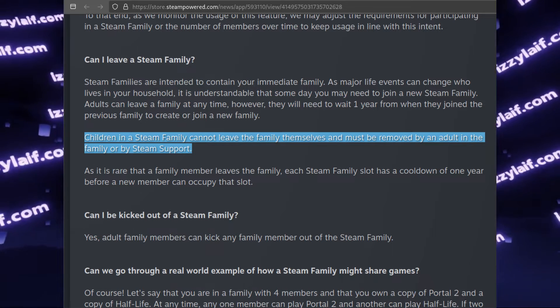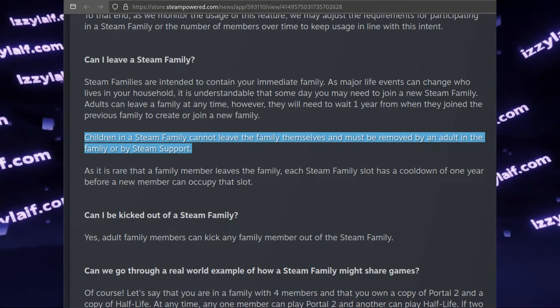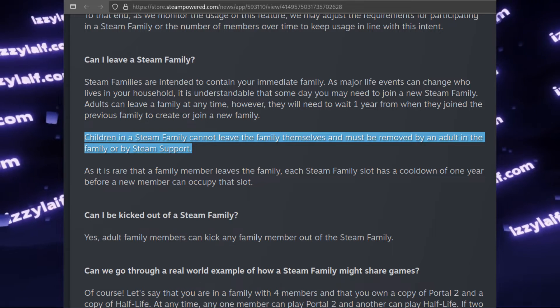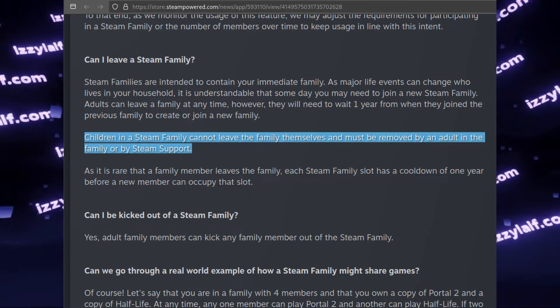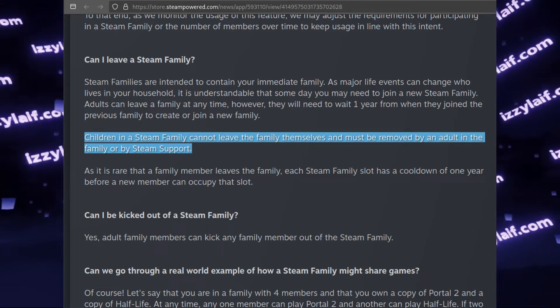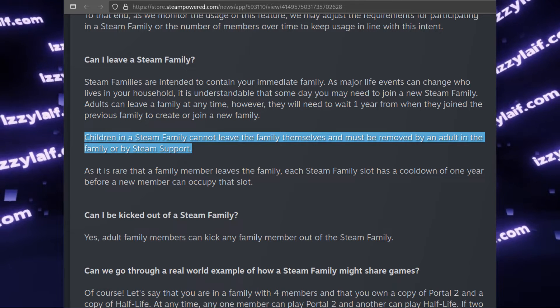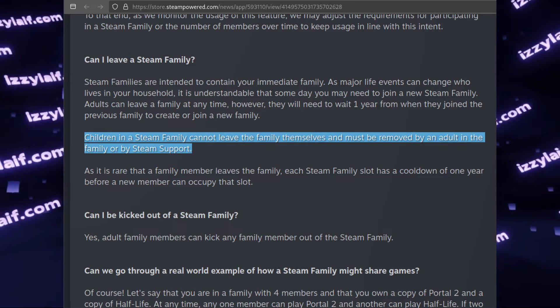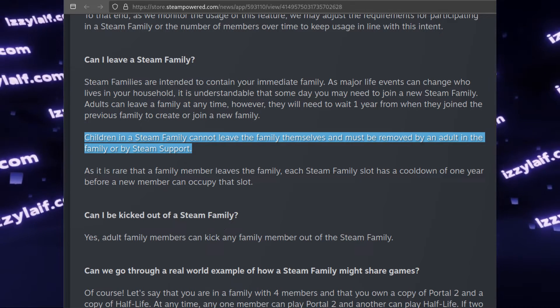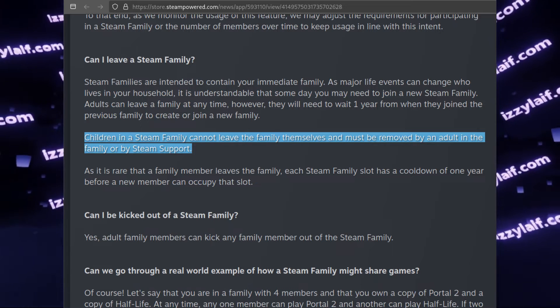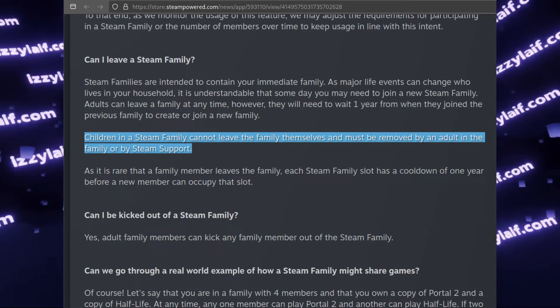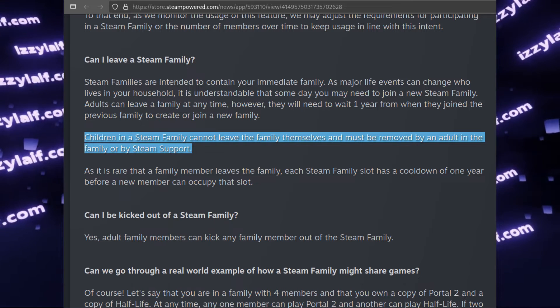Then they may demand payment, which can be crypto or Steam inventory items. Basically, you have to pay ransom to be freed from this dysfunctional family.